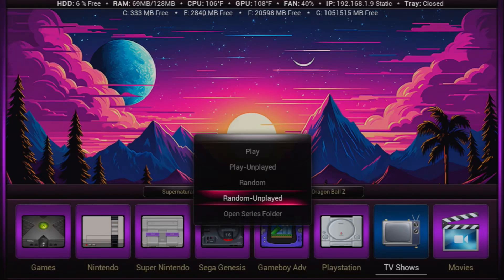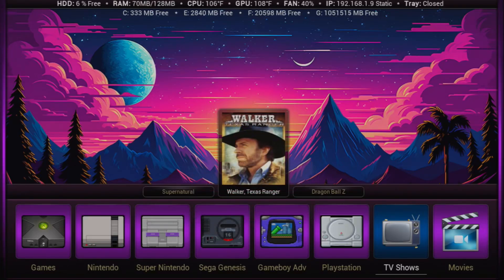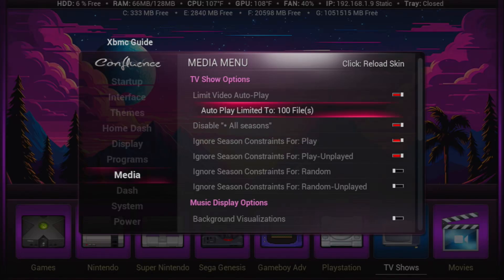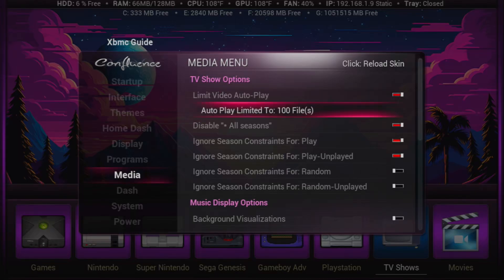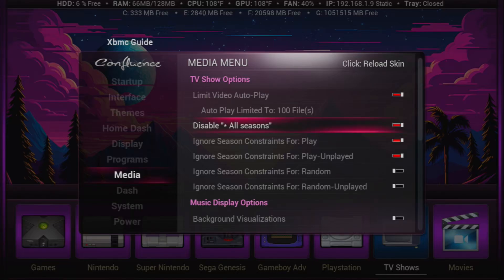In the start menu under media you can limit your autoplay. If you don't have this on, it'll add every episode in the series to your list — so for something like Pokémon it's going to add 900 episodes to your playlist. If you enable this it still gives you whatever you set, like 150, but playing is pretty much instant with 100 files. You can also disable 'all seasons' — normally it'll show an 'all seasons' option selected automatically between the first and last season, but you can disable or enable that right here.